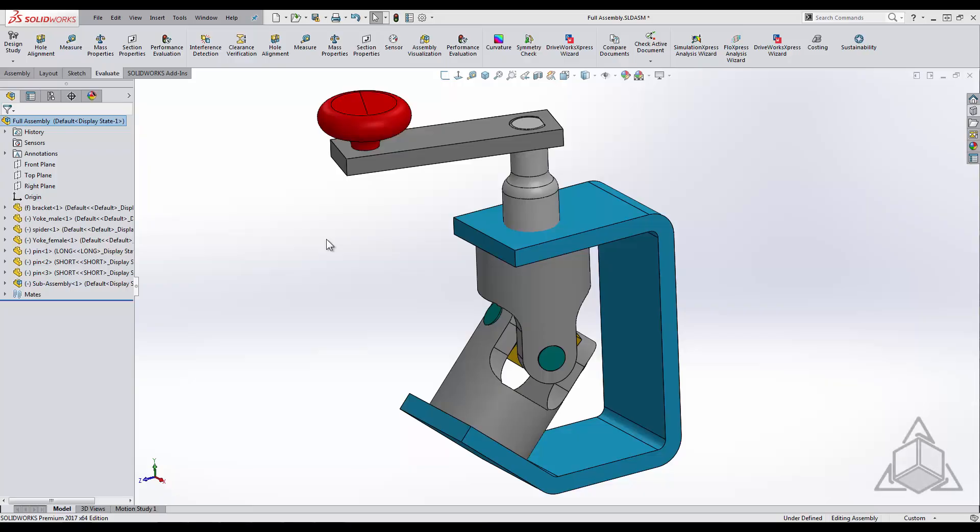Hello and welcome to another CAD Dimensions Tech Tip. My name is Derek and today we will be analyzing component interferences found within the assembly.